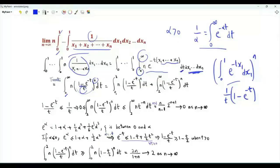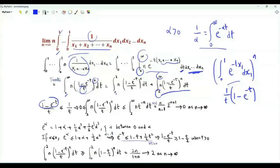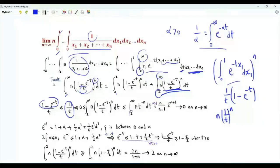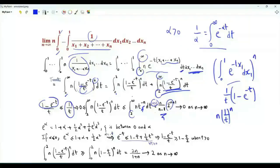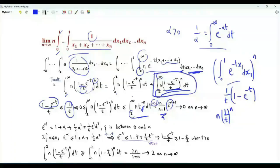We split this integral into an integral from 0 to 2 and another from 2 to infinity. For the tail integral: since 1 − e^(−t) ≤ 1, we have (1 − e^(−t))/t ≤ 1/t, so the integrand is upper bounded by n·(1/t)^n. The integral of n·t^(−n) from 2 to infinity equals n/(n−1) · 2^(−n+1), which tends to 0 as n → ∞. Therefore the tail integral tends to 0.